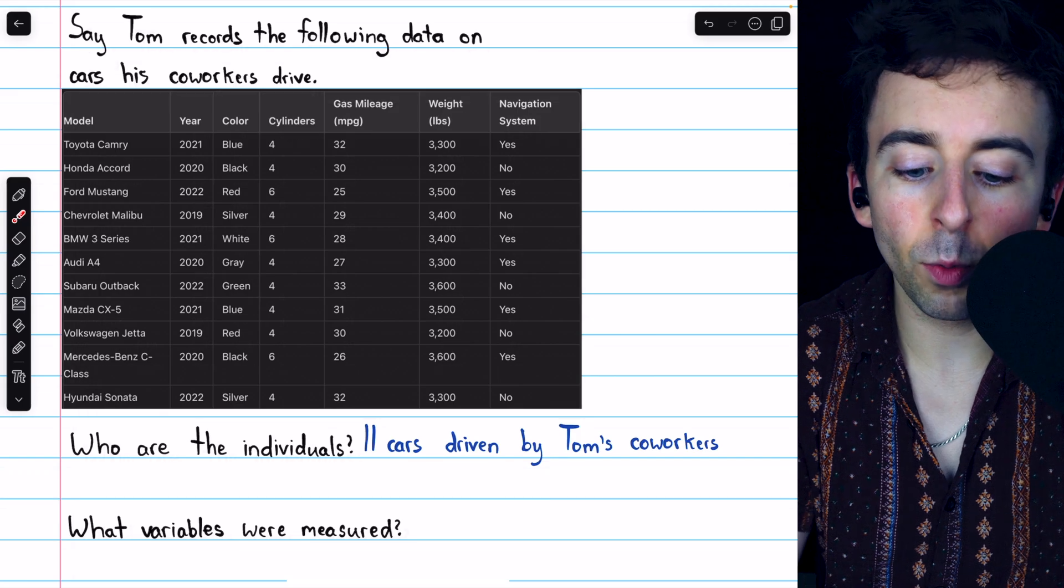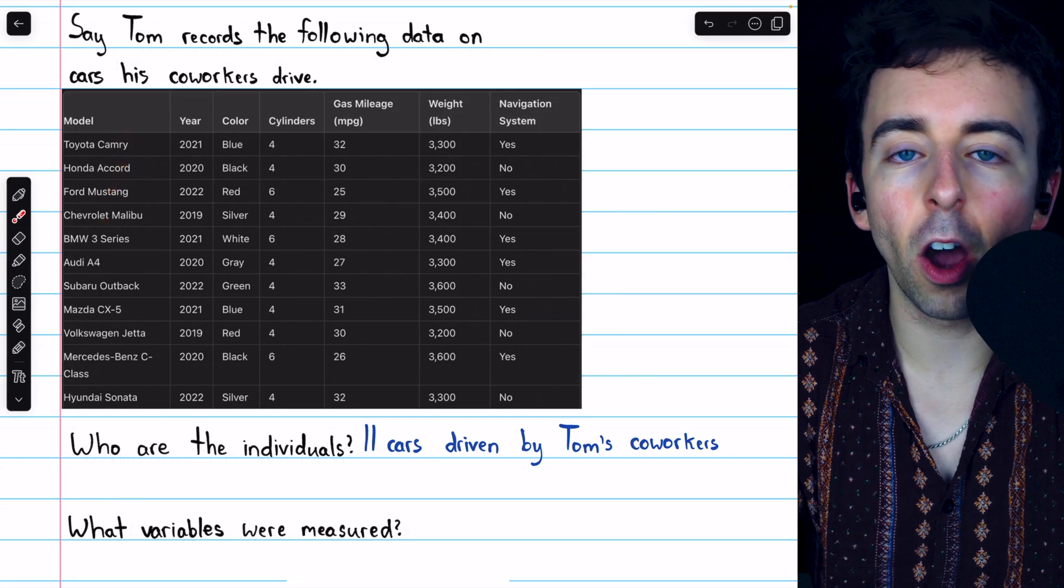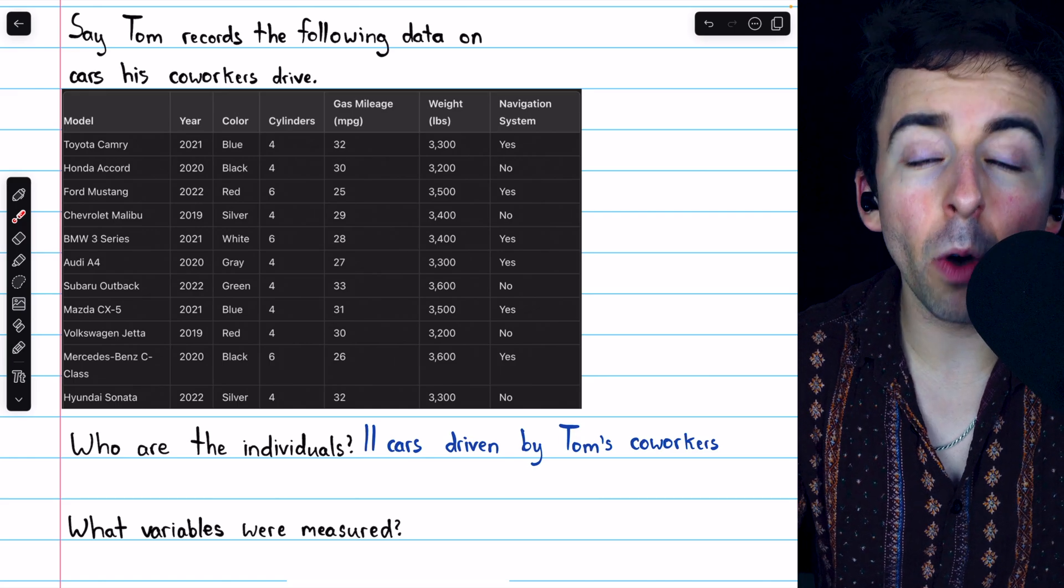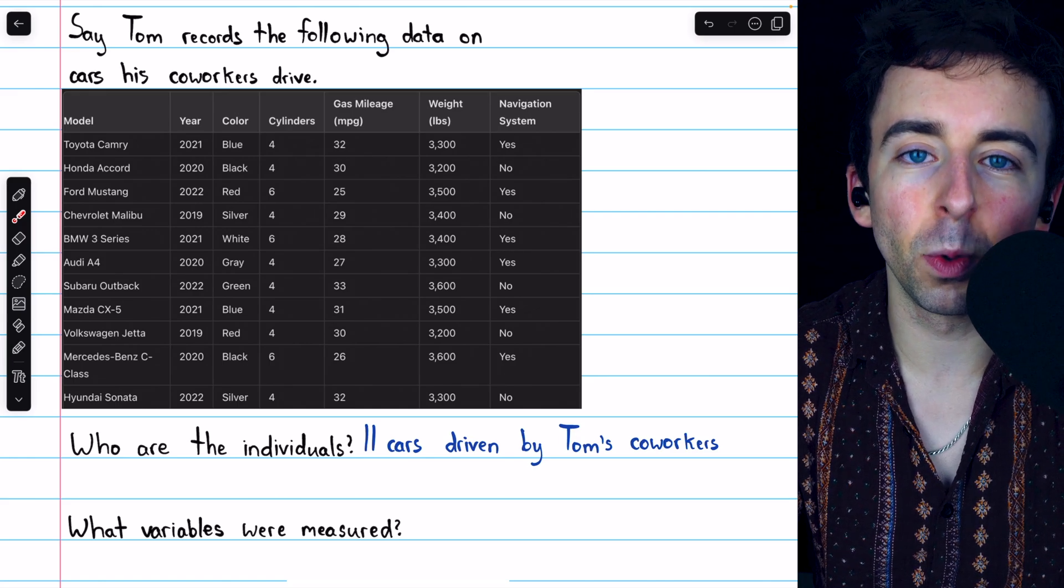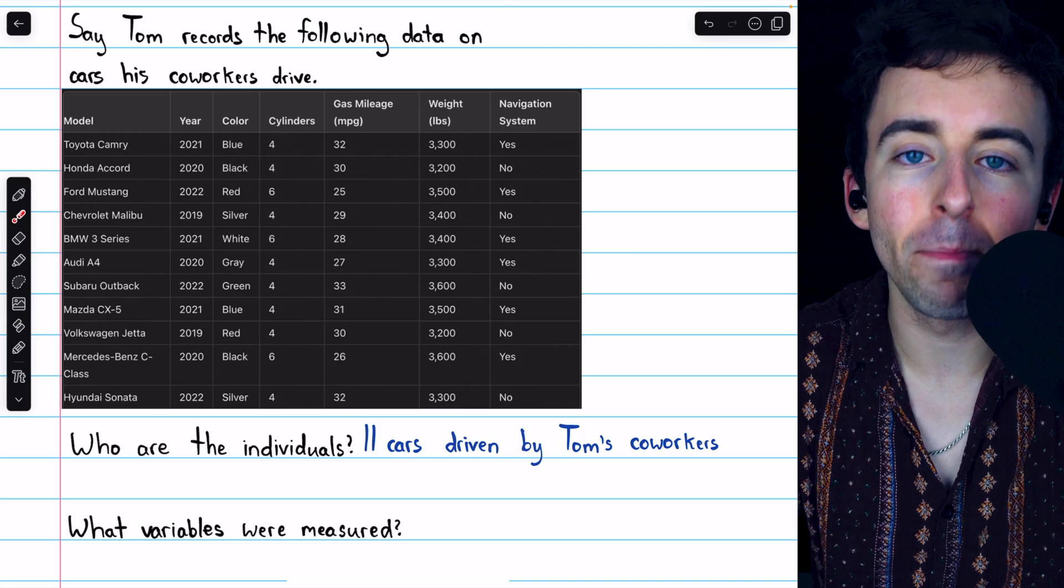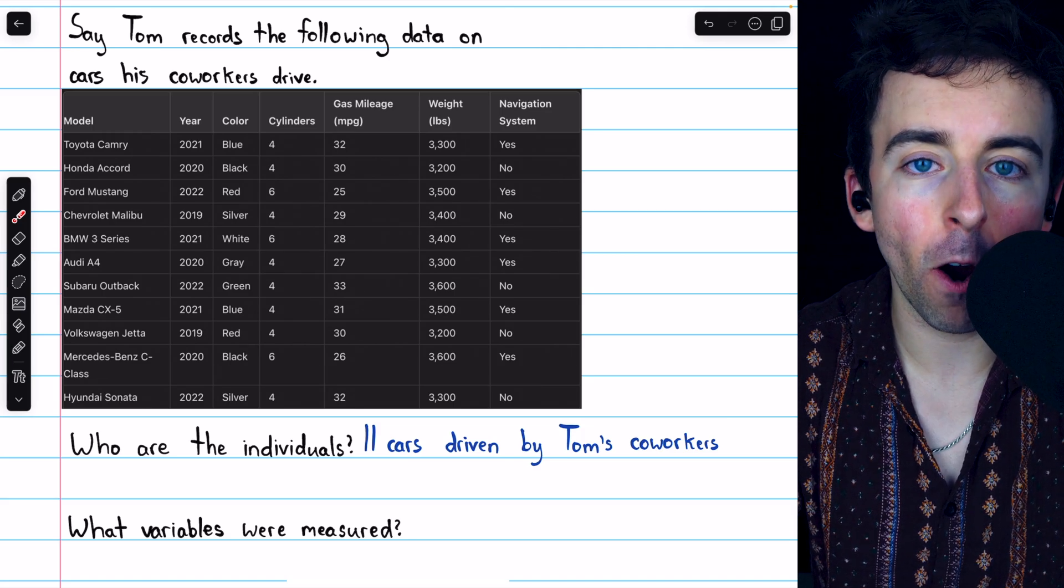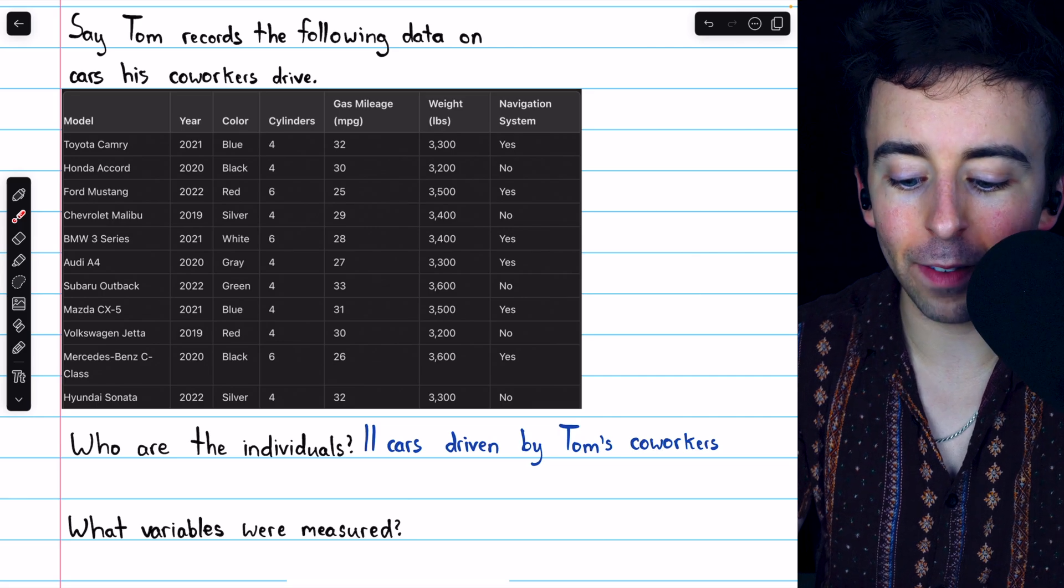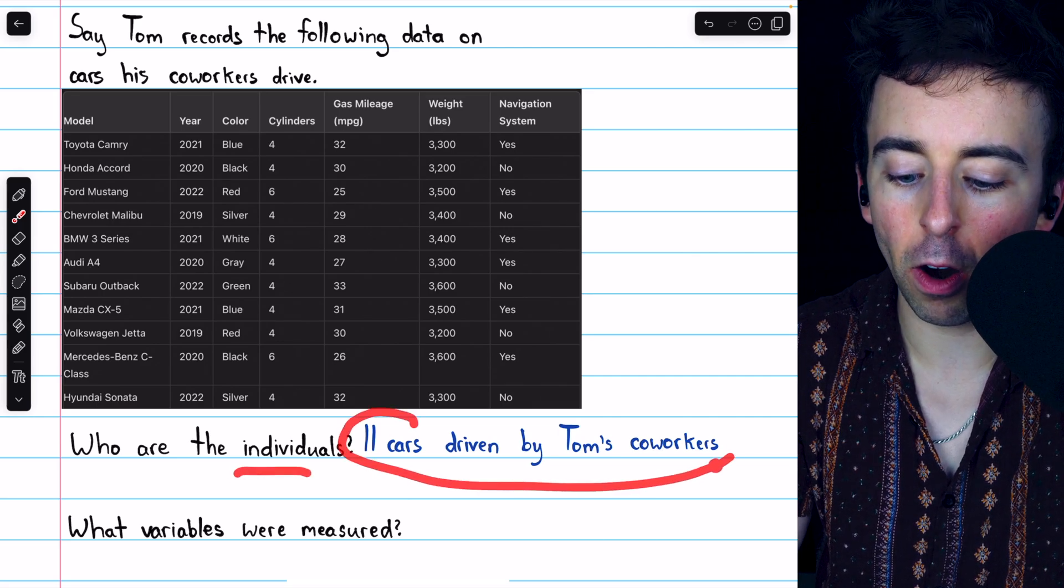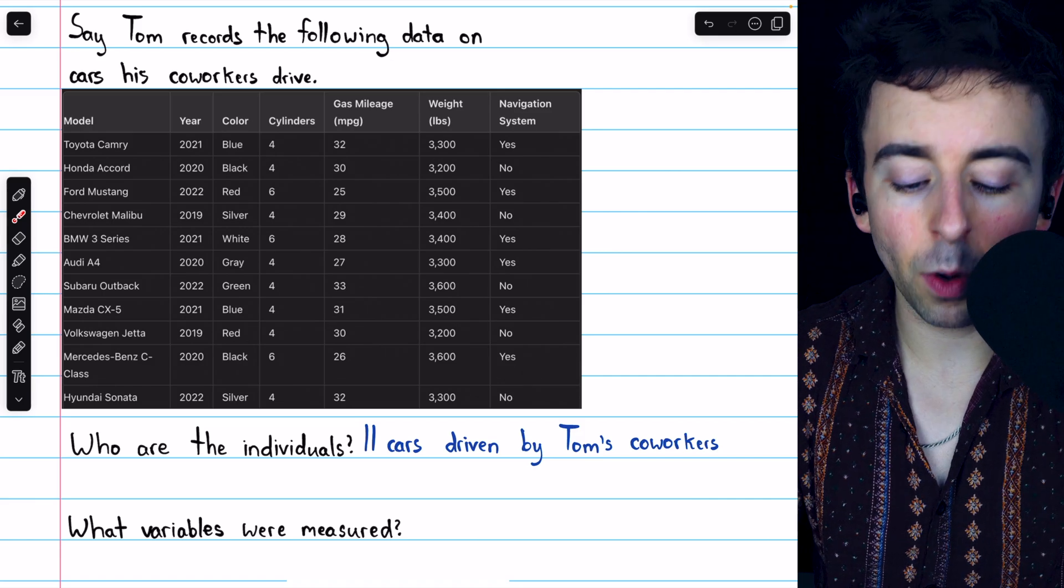In this case, while we may be able to say that each of these cars is owned by one of Tom's coworkers, those coworkers are certainly not the individuals in the data. The individuals are the things that are measured. In this case, those are the cars that his coworker drives. So, the individuals are the 11 cars driven by Tom's coworkers. Then,